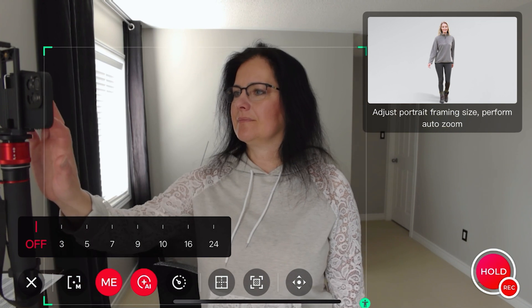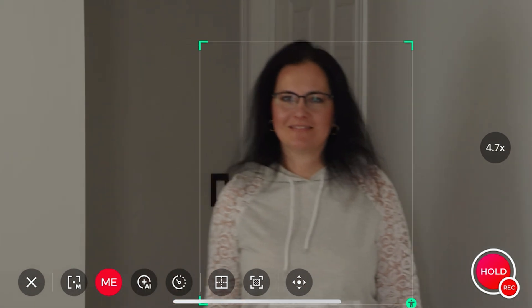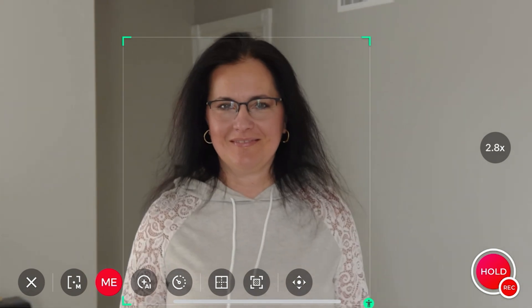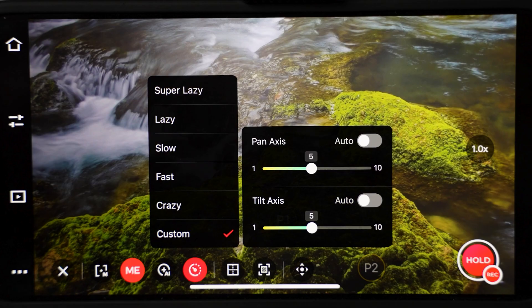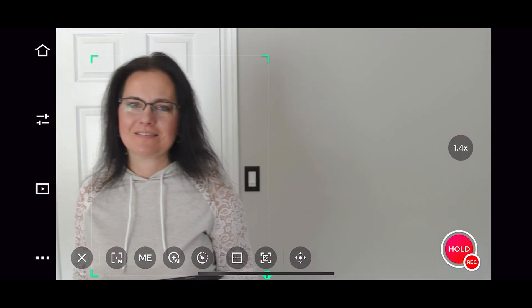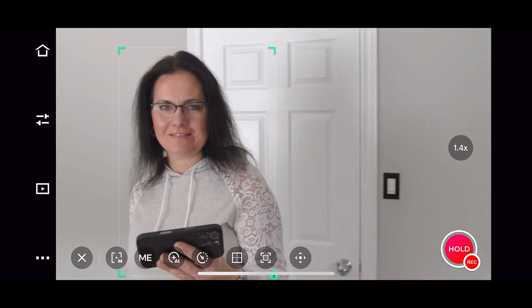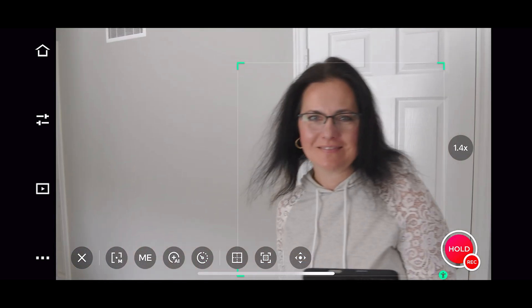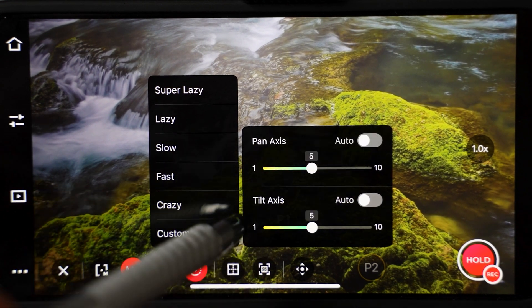So for example, if I select three and move further away, the camera will automatically zoom in on me to keep the same frame. When I move closer to the camera, it will zoom out to maintain the same frame. The next icon takes you to tracking speed controls. Here you can enable any of those speeds. Here is super lazy — the camera moves slowly. And here is the opposite, crazy — the tracking is fast. Custom mode lets you control pan speed and tilt speed. You can also enable auto mode.